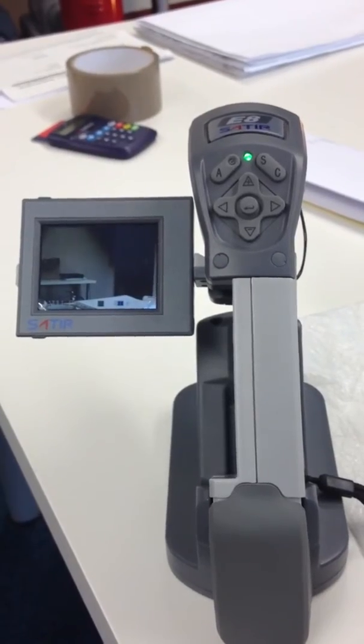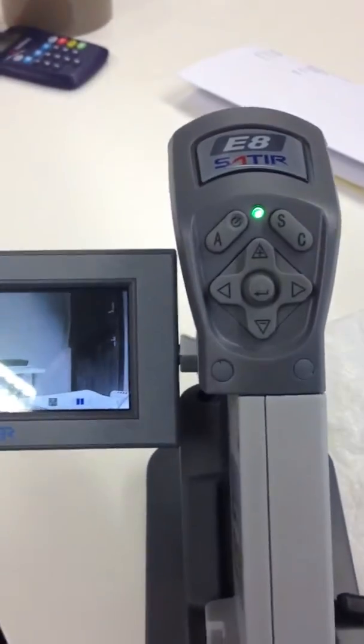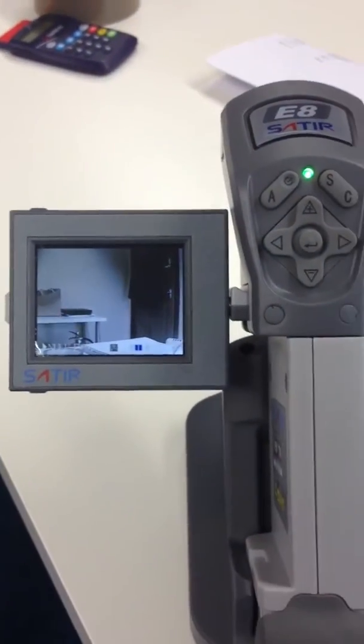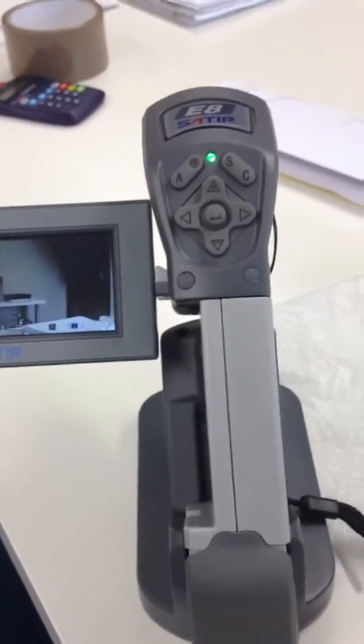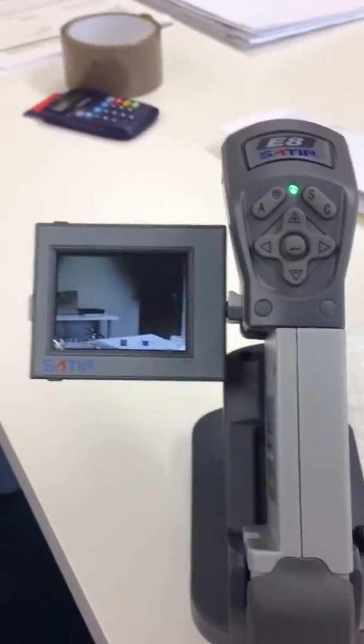I'm going to give you a quick rundown of how to use this SATIR camera. It's not very difficult, it is plug and play, but there are a few things you just need to know.